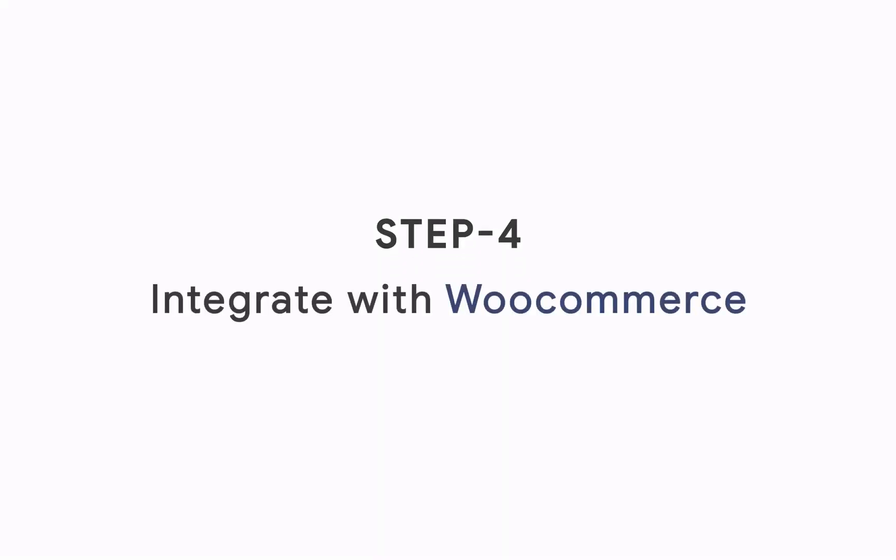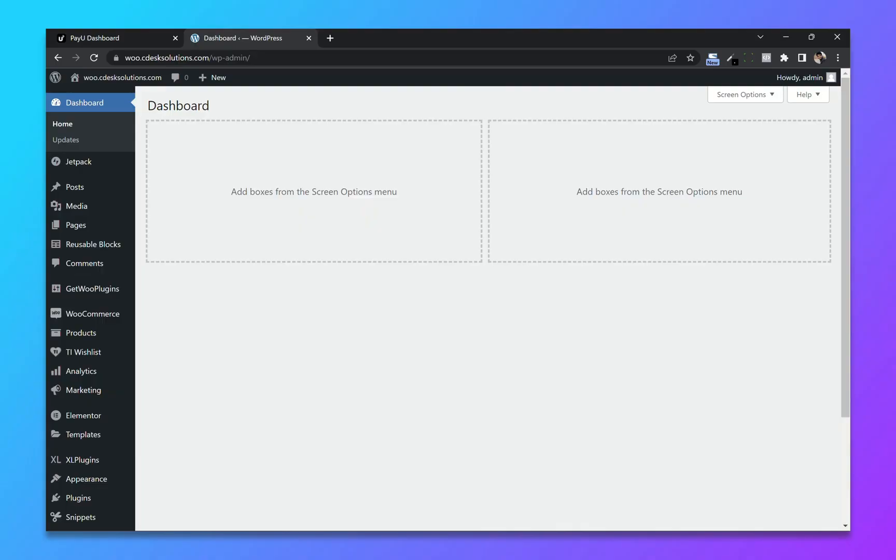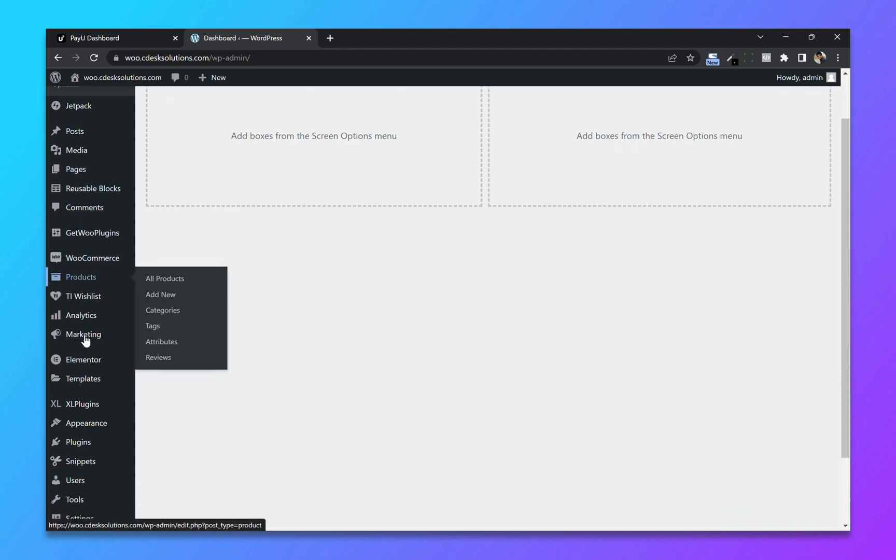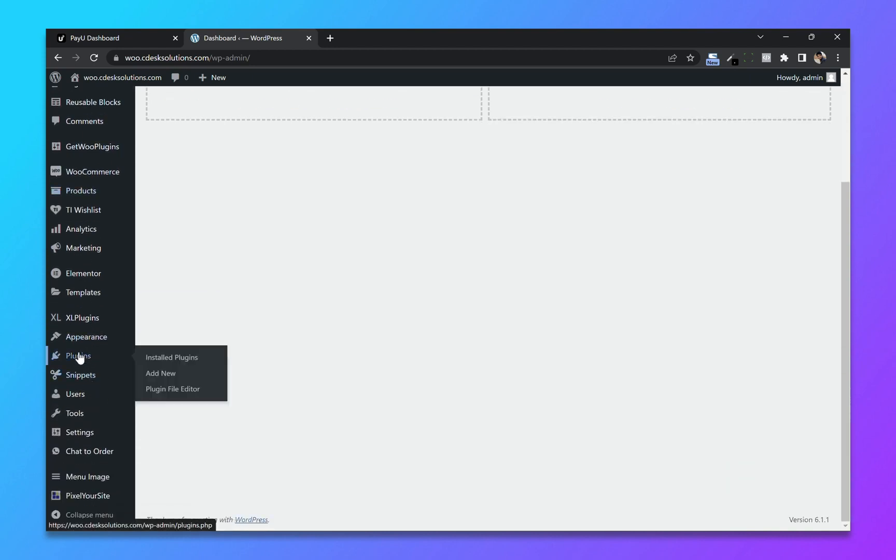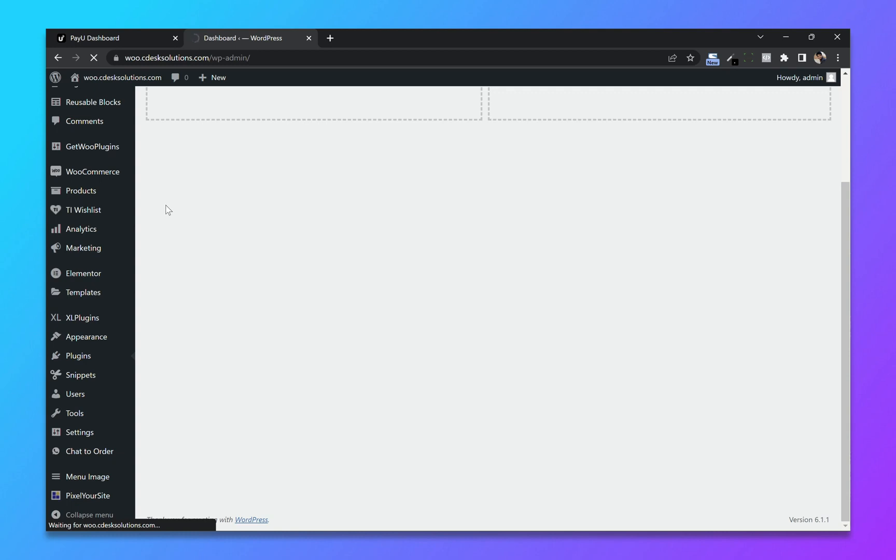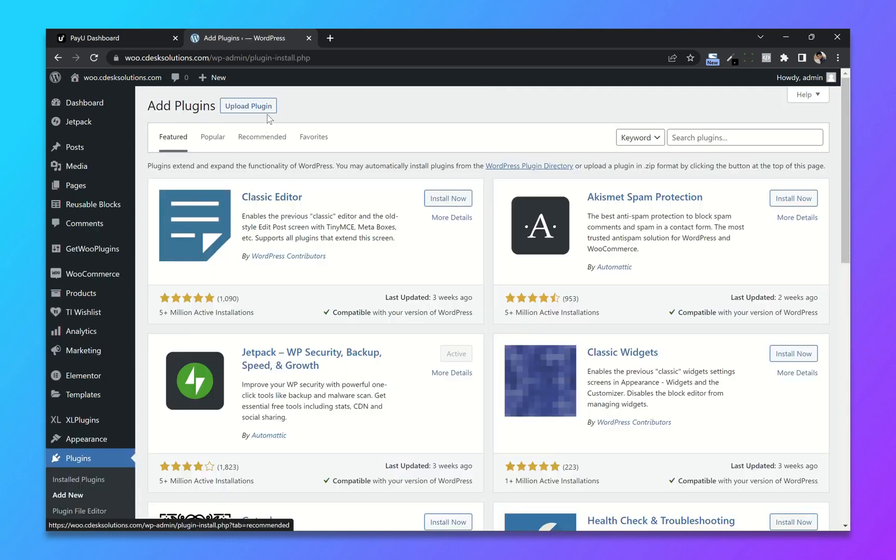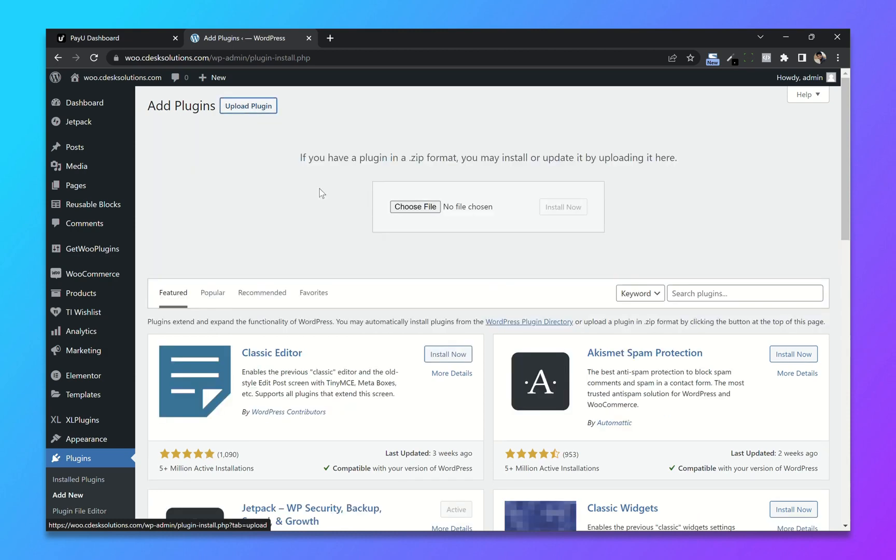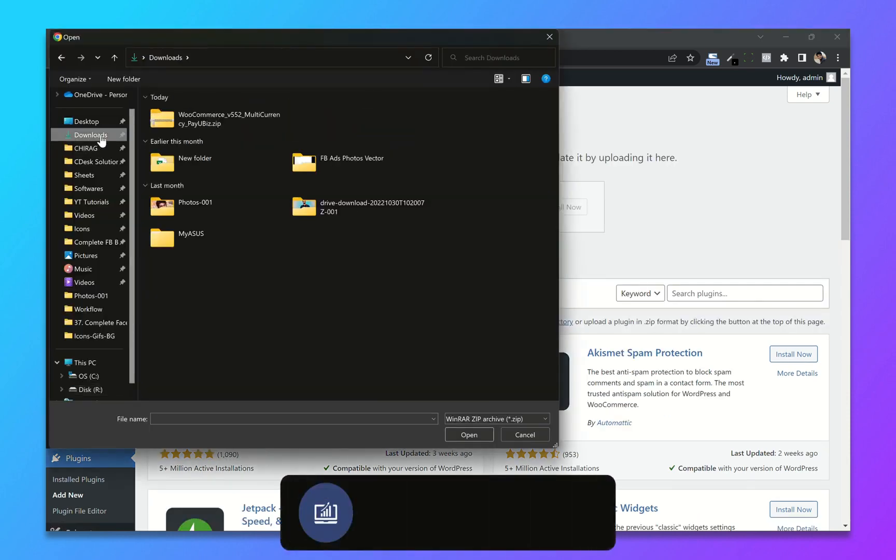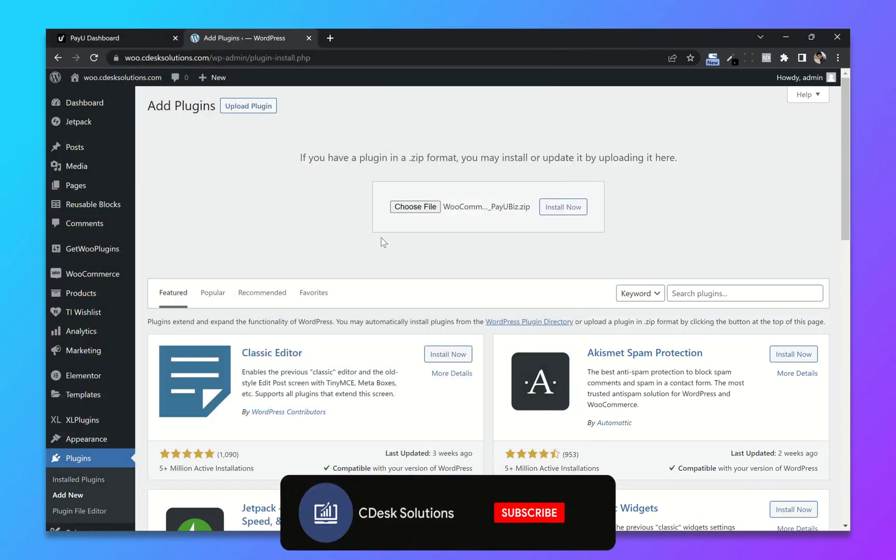Step 4: Integrate with WooCommerce. From your WooCommerce dashboard, go to plugins and click on add new. So you will need WooCommerce plugin for PayU. So there is a link in the description. You can download it from there. Now click on upload plugin and upload the file. Install now.